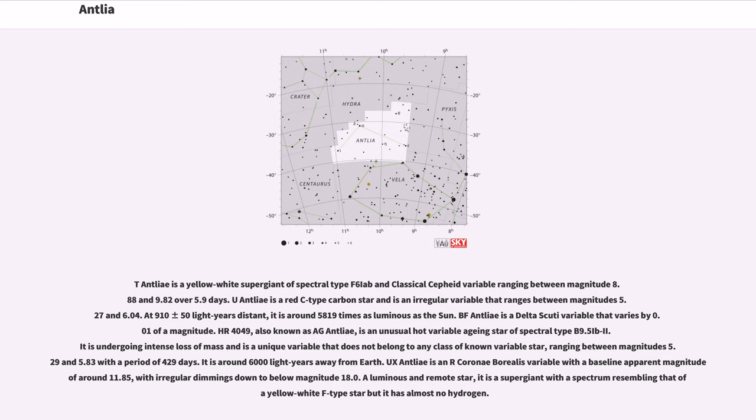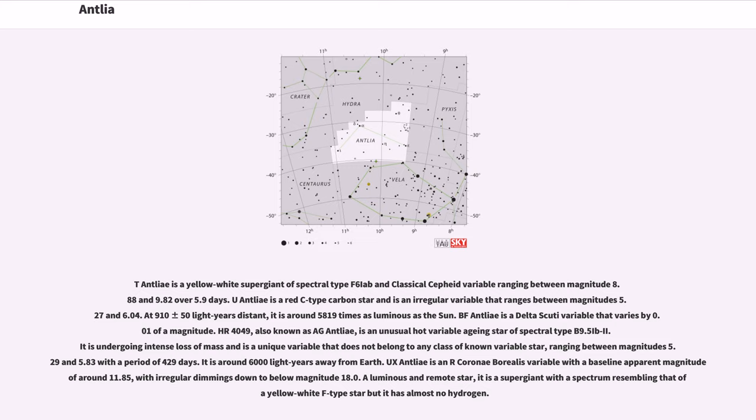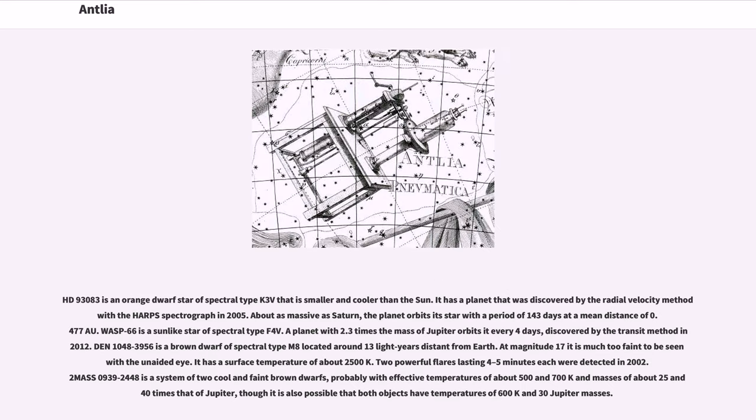UX Antlia is an R Coronae Borealis variable with a baseline apparent magnitude of around 11.85, with irregular dimmings down to below magnitude 18.0. A luminous and remote star, it is a supergiant with a spectrum resembling that of a yellow-white F-type star but it has almost no hydrogen.